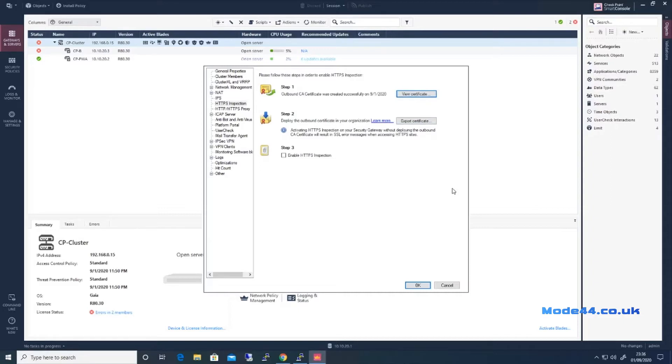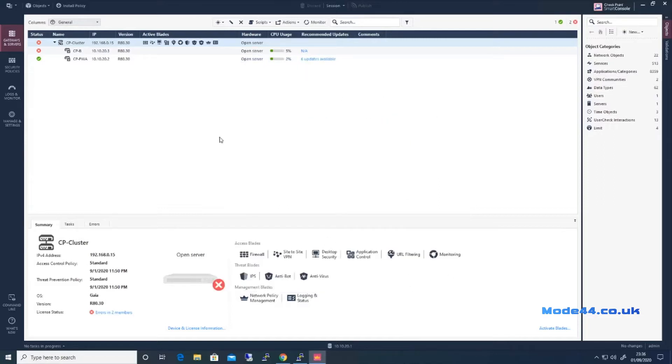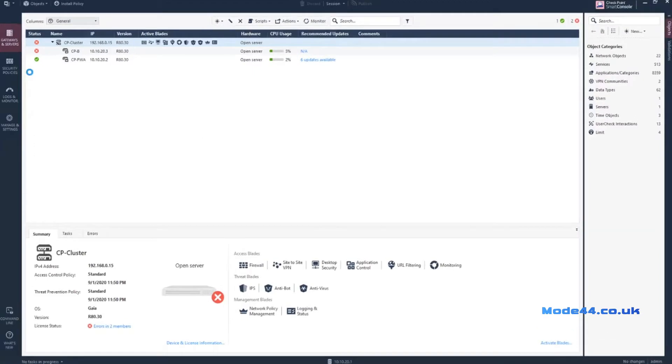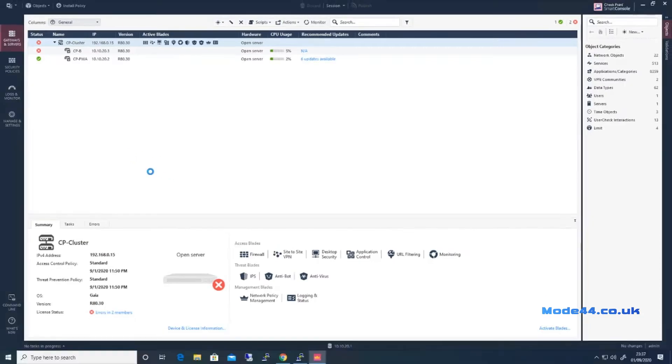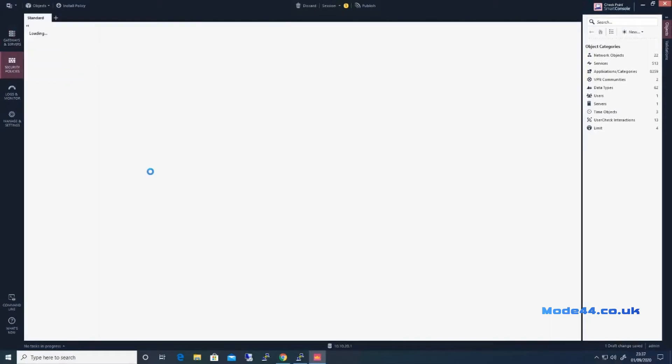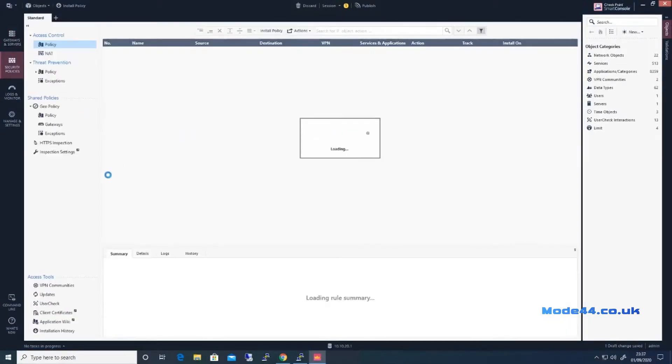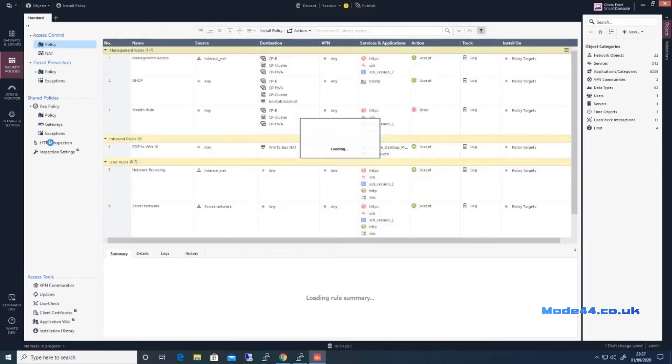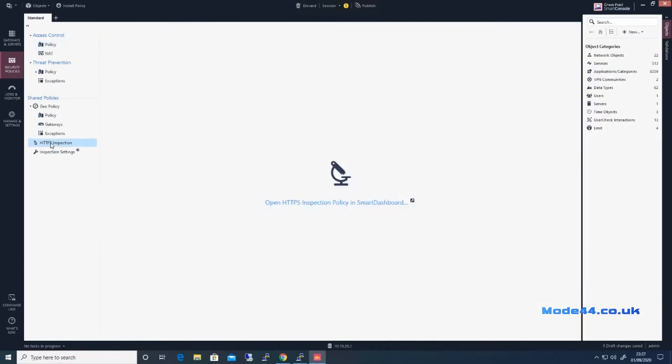So gonna enable HTTPS inspection. This is where it all gets a little bit shaky and that bugs me for some unknown reason. Come back to our security policies where we're going to find HTTPS inspection. Here we have to open that in Smart Dashboard.